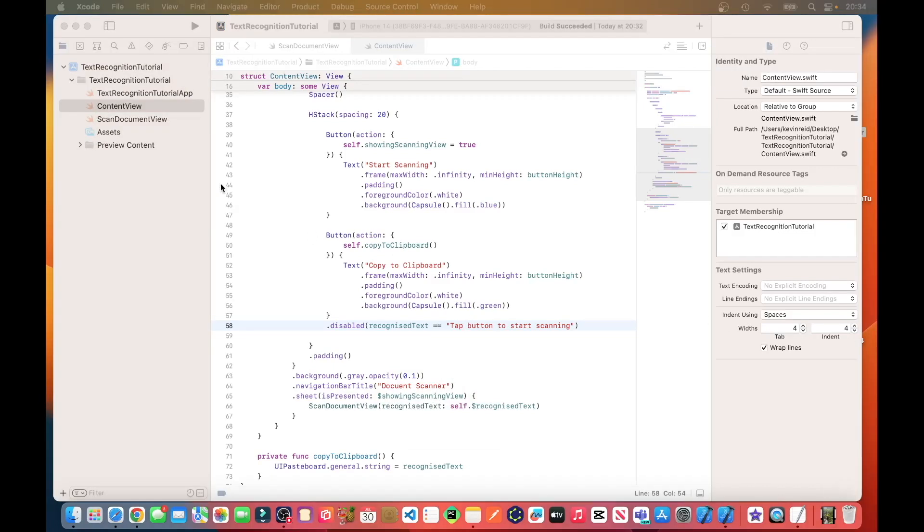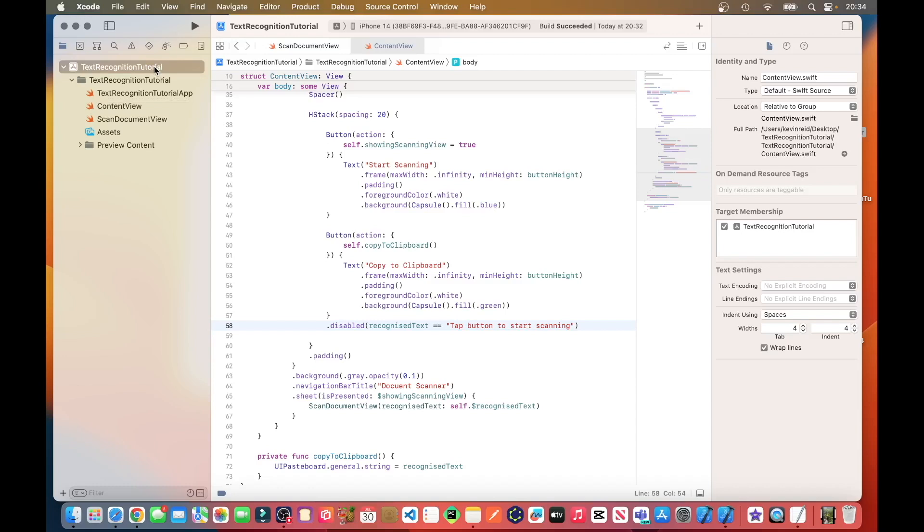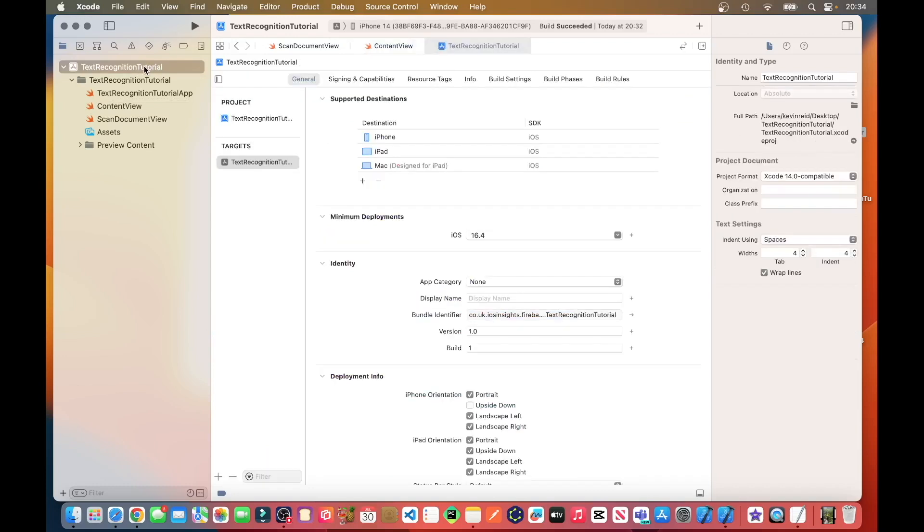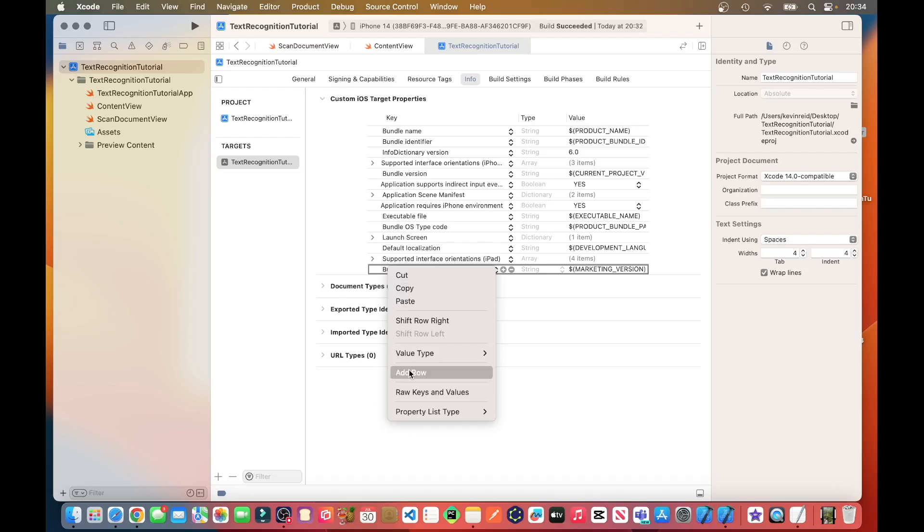The next thing we need to do is to add a key to our info plist to enable the camera to be displayed. So to do that, click on your project name, my project name is called Text Recognition Tutorial, and then click on info, and then add a key. To add a key, you hold down the control key and then left click on your mouse button, and then click on add row.